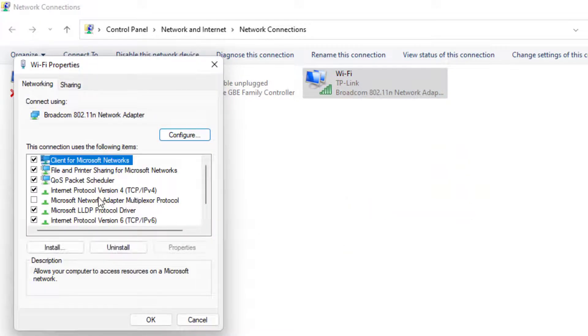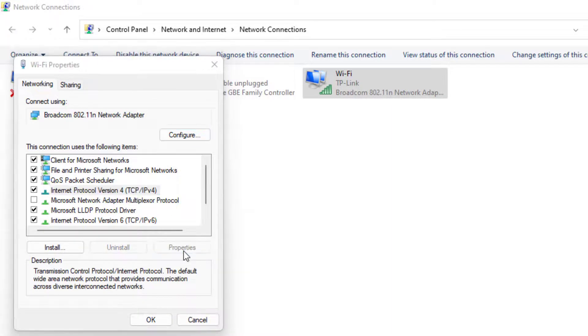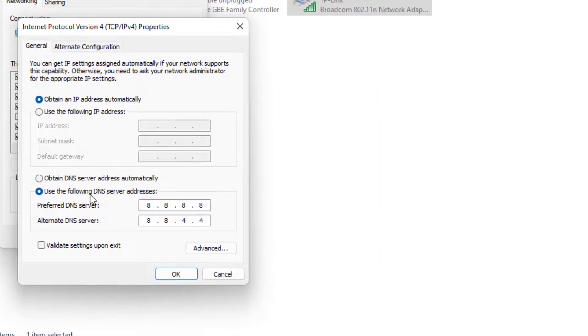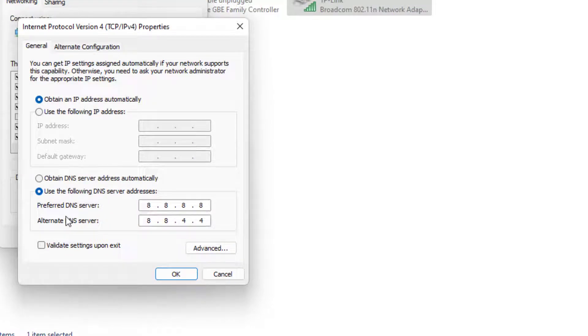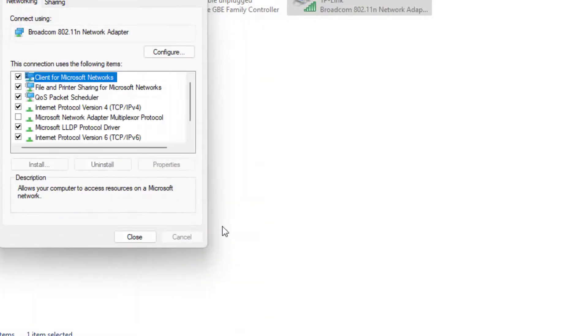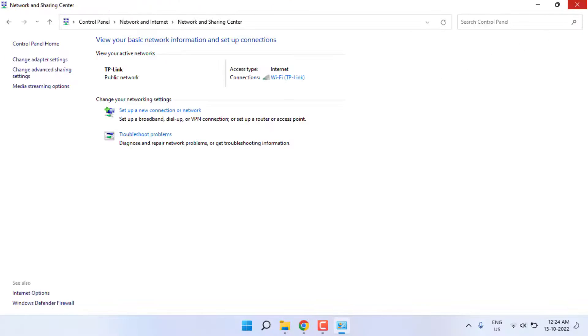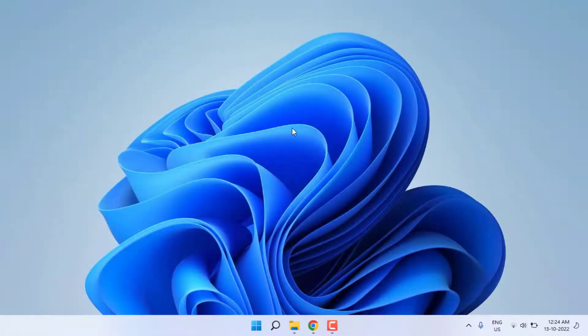Select Internet Protocol Version 4 and click Properties. Select the option 'Use the following DNS server addresses'. For Preferred DNS server, type 8.8.8.8. For Alternate DNS server, type 8.8.4.4. Click OK and close all settings.